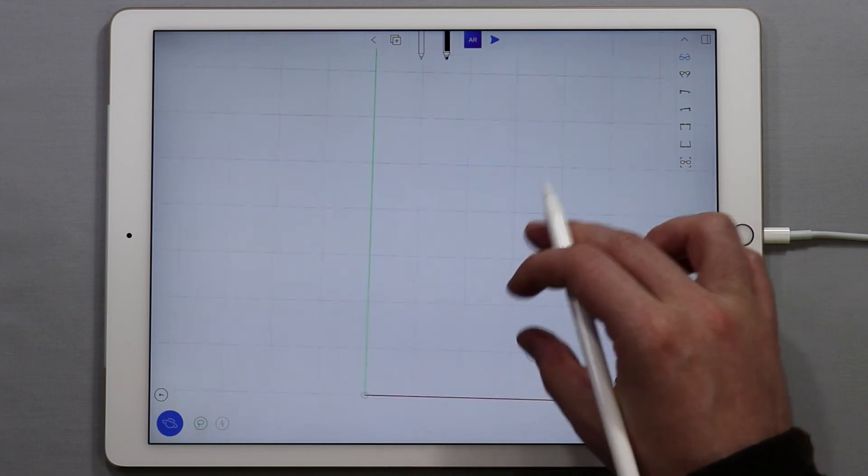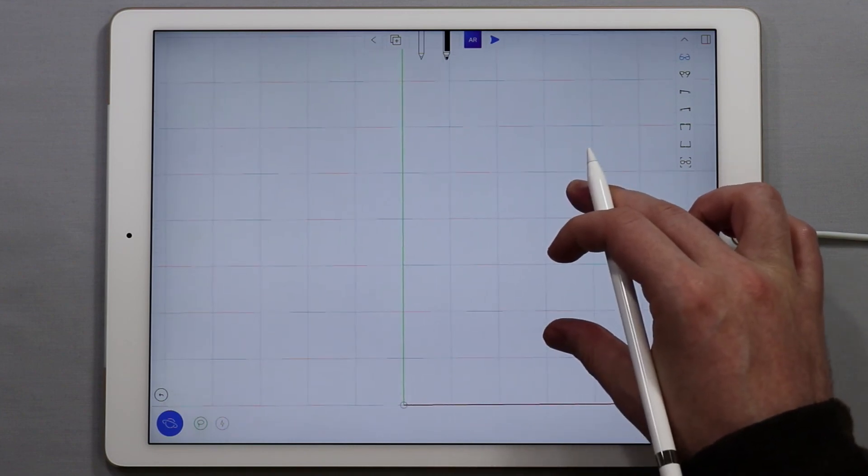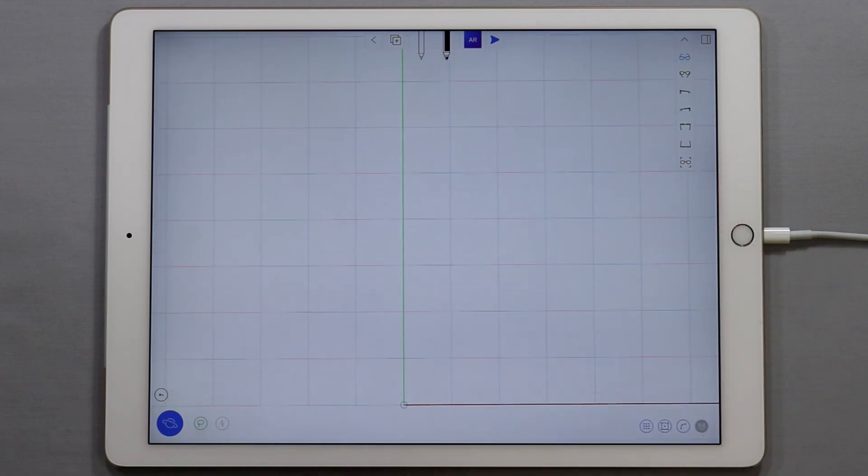Our canvas is now clear because we have erased everything. I hope this tutorial was helpful and useful for you.